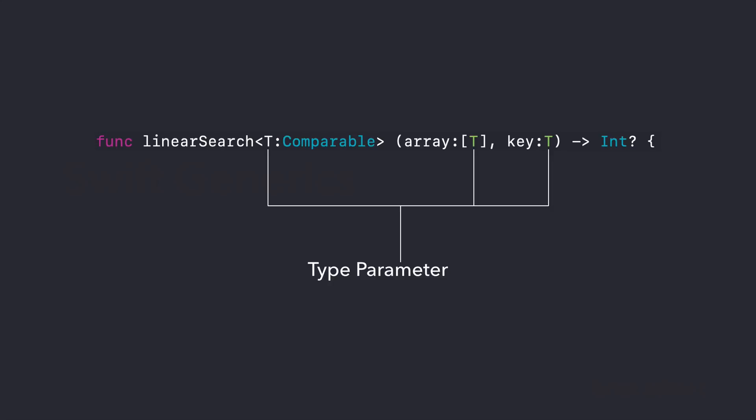And the placeholder type doesn't actually tell us what uppercase T should be. But in this function, it does specify that both our array and our key, this could be the letter or a number, should be of the same type. In our case, uppercase T, whatever T represents. But the actual type that replaces this T is determined each time a function or this particular function is called. And yet another difference between a generic function and a non-generic function is that the generic function's name linearSearch is followed by the placeholder type name T inside angle brackets. So the brackets tell Swift that T is a placeholder type name within the linearSearch function definition.